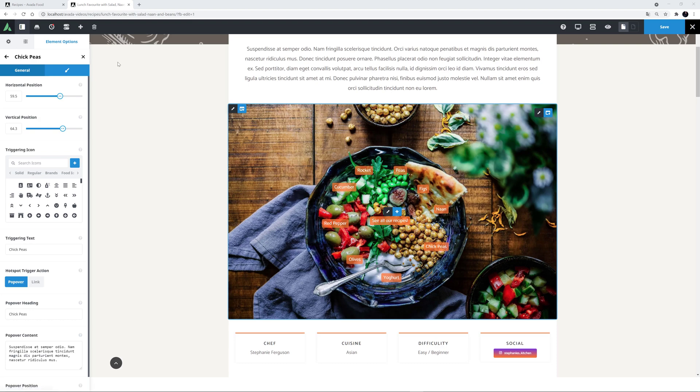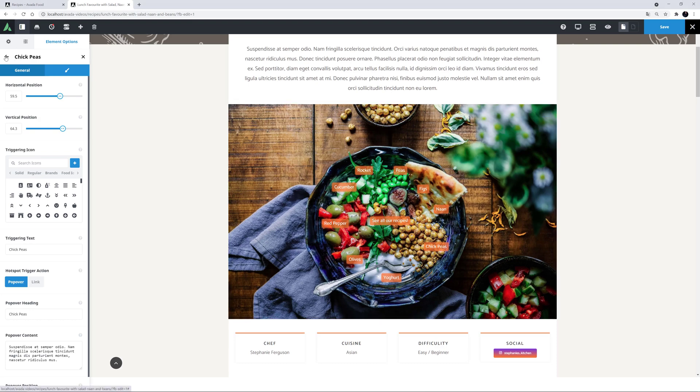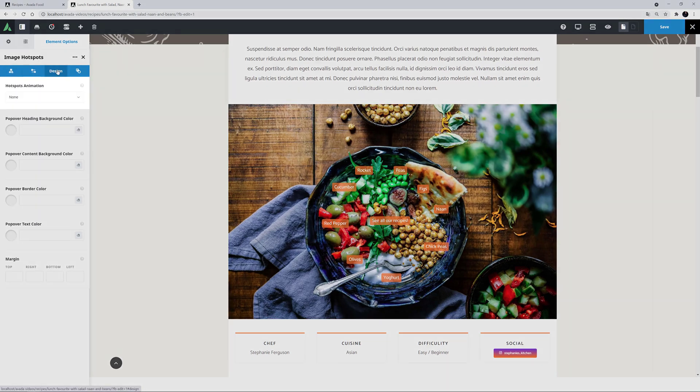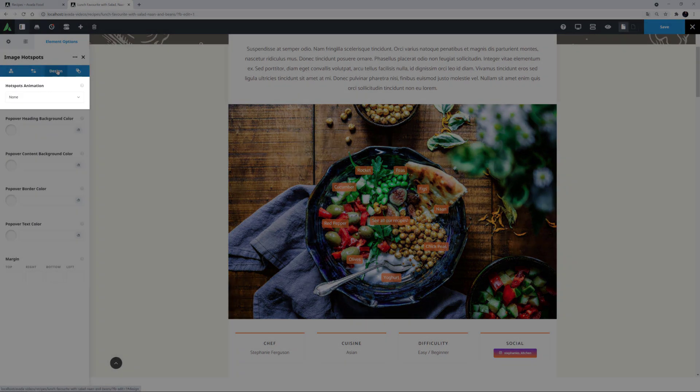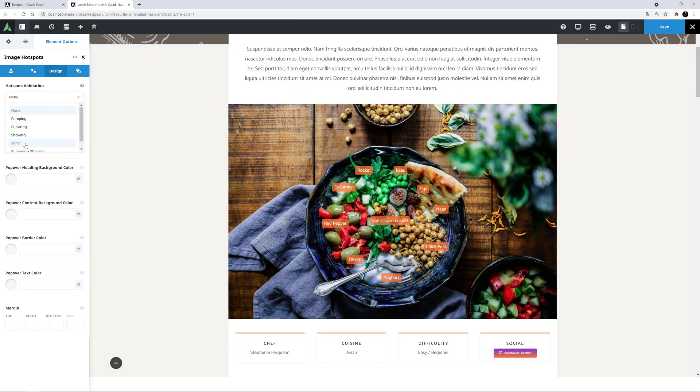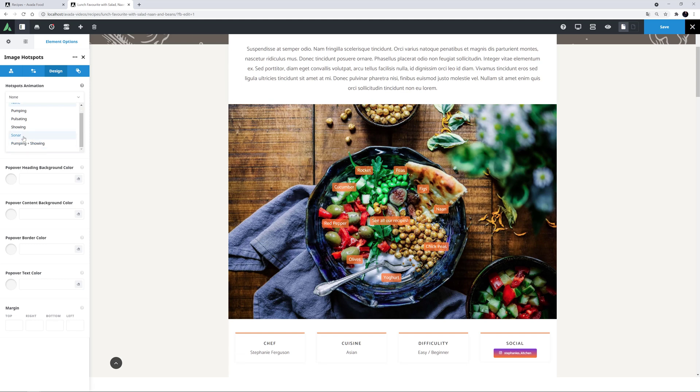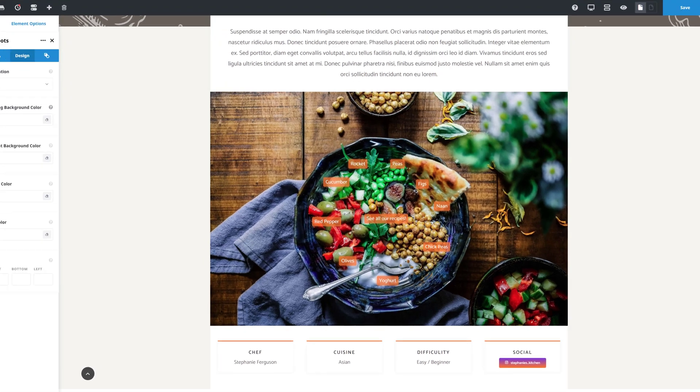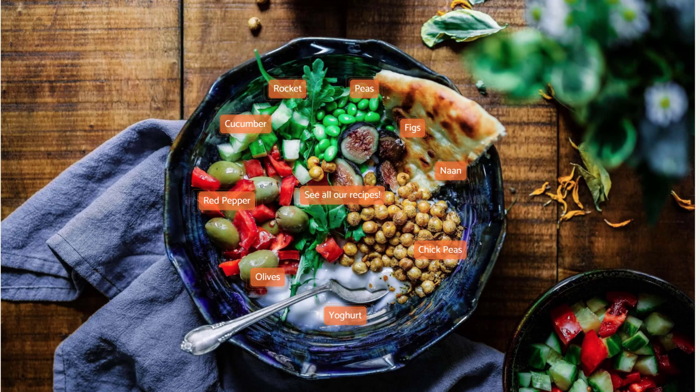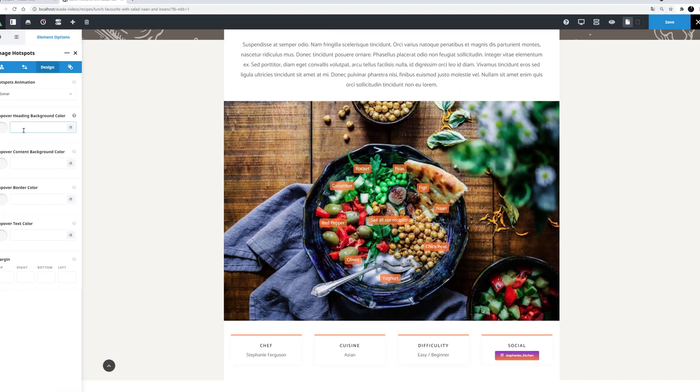Let's come out of the items and look at the Parent Design tab. The first option is Hotspots Animation. And here you can get your hotspots to animate in any one of 5 ways. Pumping, Pulsating, Showing, Sonar, and Pumping plus Showing. I'll just choose one so you can see what this does. This one's called Sonar. And these animations just bring attention to the hotspots. For my example, I'll just leave it on this.